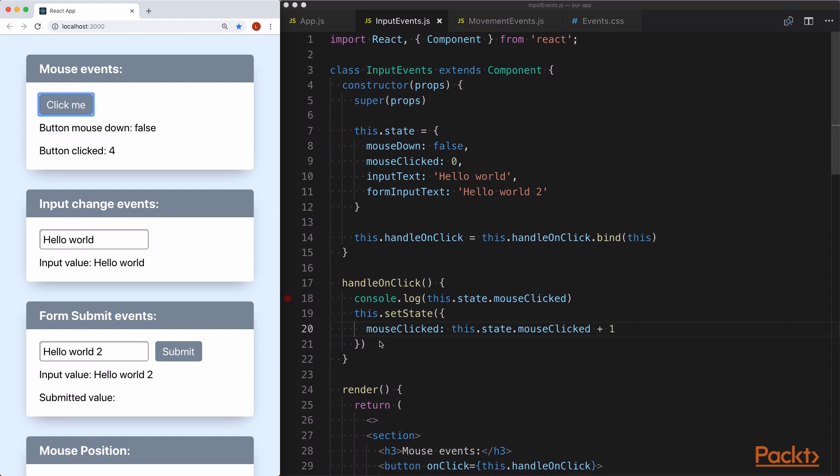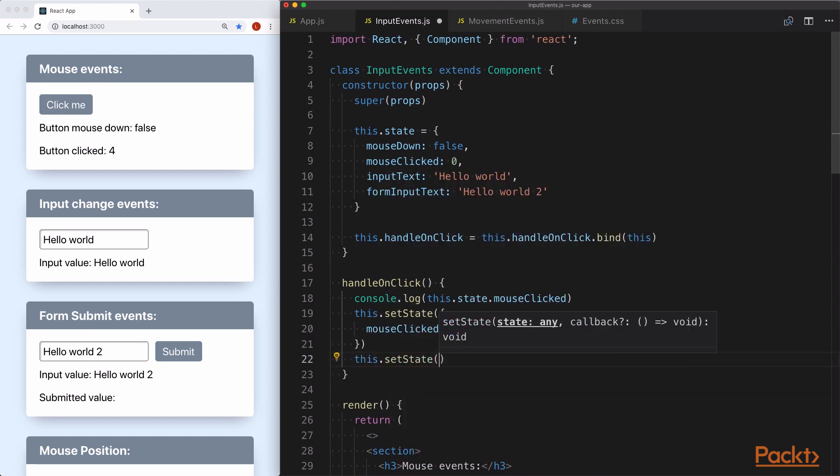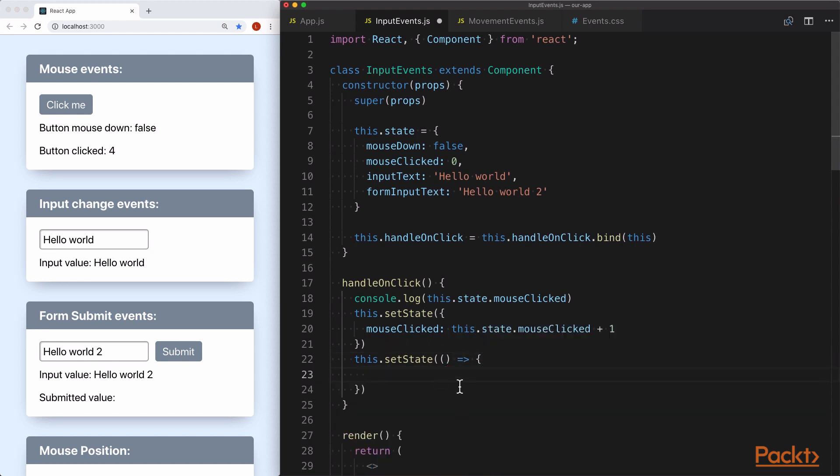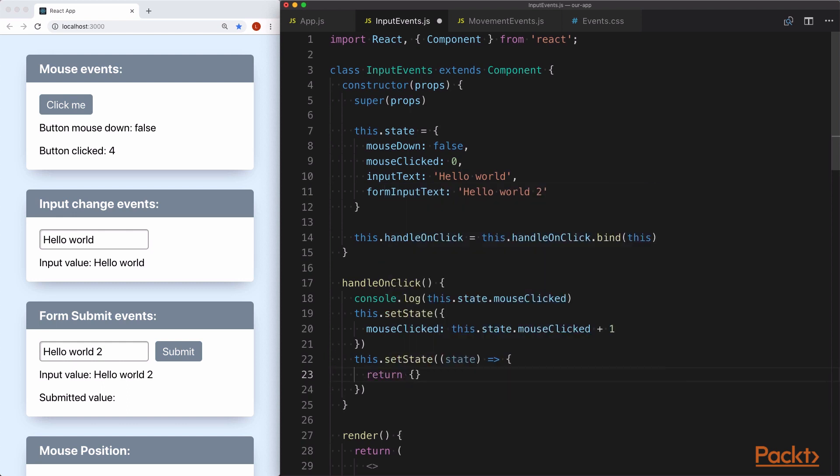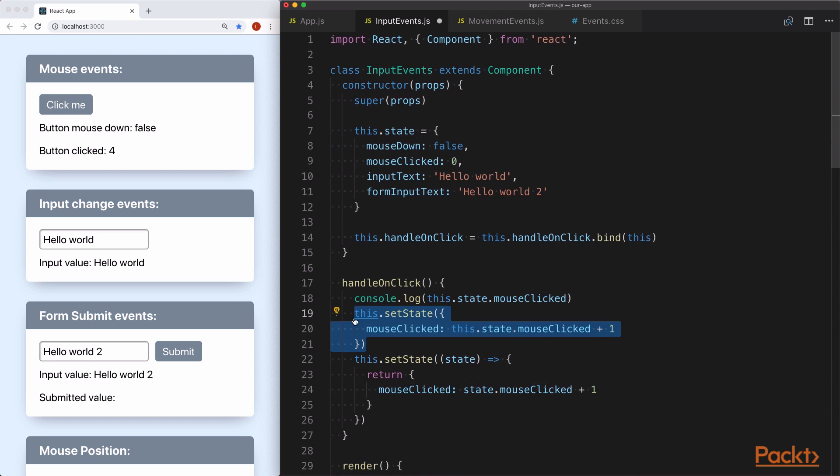However, any time we're using an existing value of the state to determine the next value in React, we want to use the alternative approach, which is this.setState where we pass it a function that gives us access to the state and it returns a similar object. We specify the same key and value, except now that React is giving us the state that it's currently in, we can simply call state.mouseClick plus one.